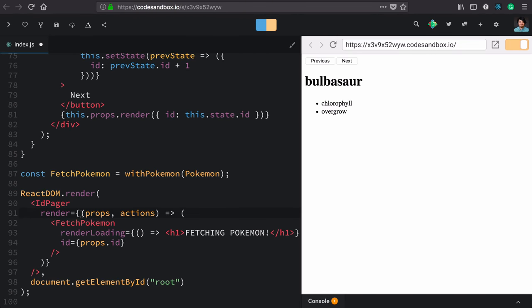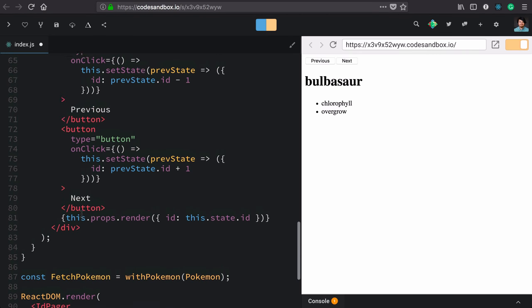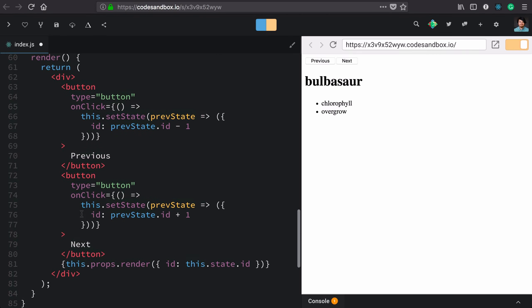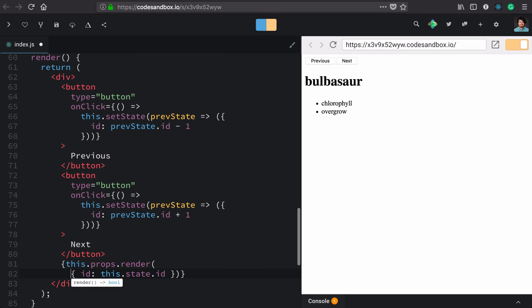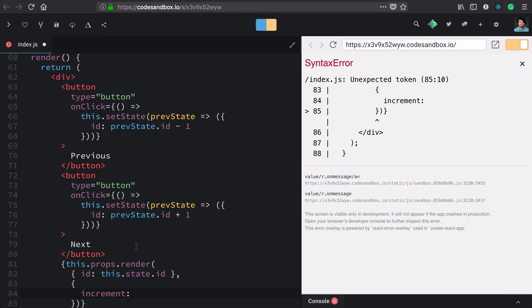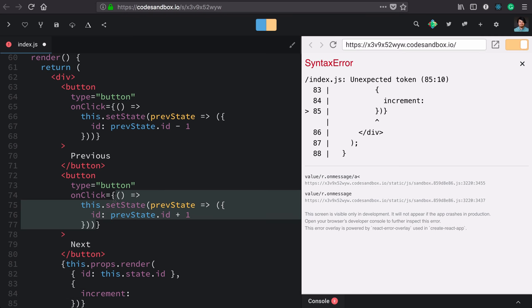Now, let's start moving those actions into our render callback. For clarity, you can see that we have this data object first. We'll add a second object for actions. We'll call the first action increment. Here we can just cut and paste the increment implementation from the button.